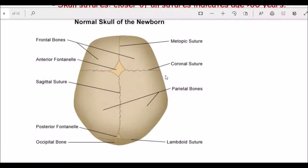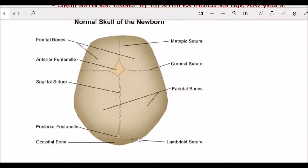The coronal suture is divided into two parts: the lower half fuses at 40 to 50 years and the upper half at 50 to 60 years. The sagittal suture has three parts: the posterior one-third fuses at 30 to 40 years, the anterior one-third at 40 to 50 years, and the middle third at 50 to 60 years. The lambdoid suture: upper one-third fuses at 50 to 60 years and lower half at 60 to 70 years. If all sutures are fused, the person's age is more than 60 years.